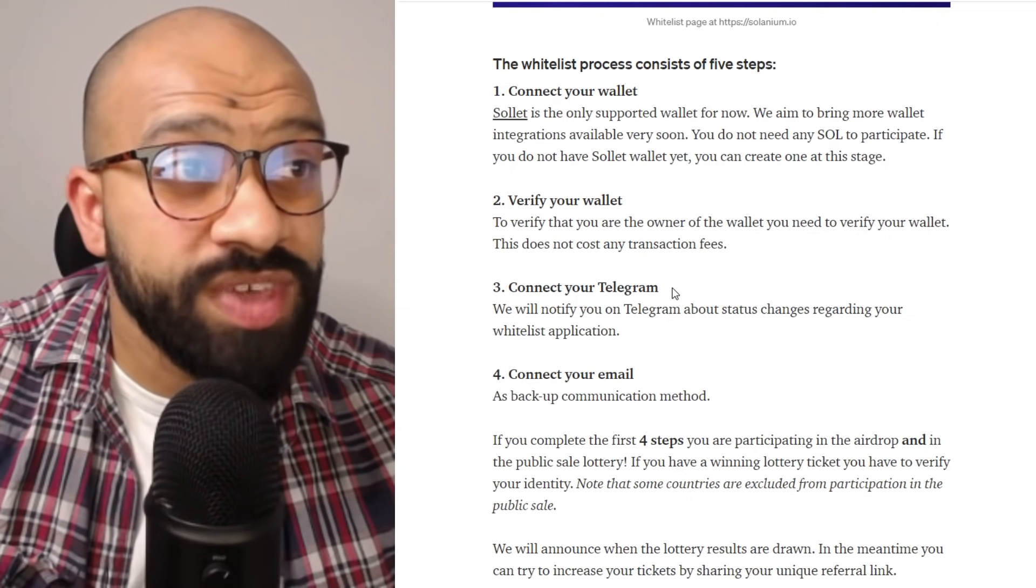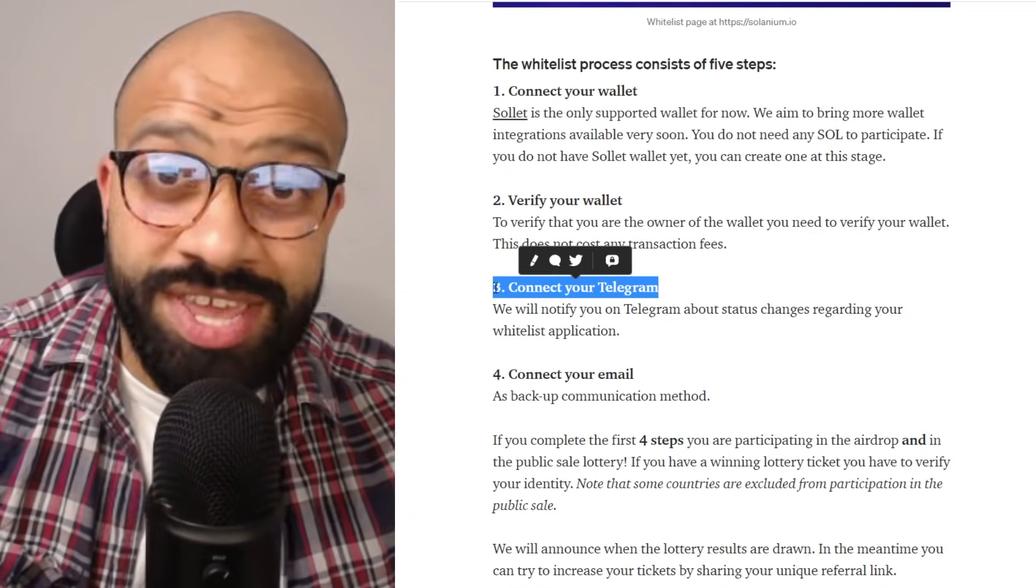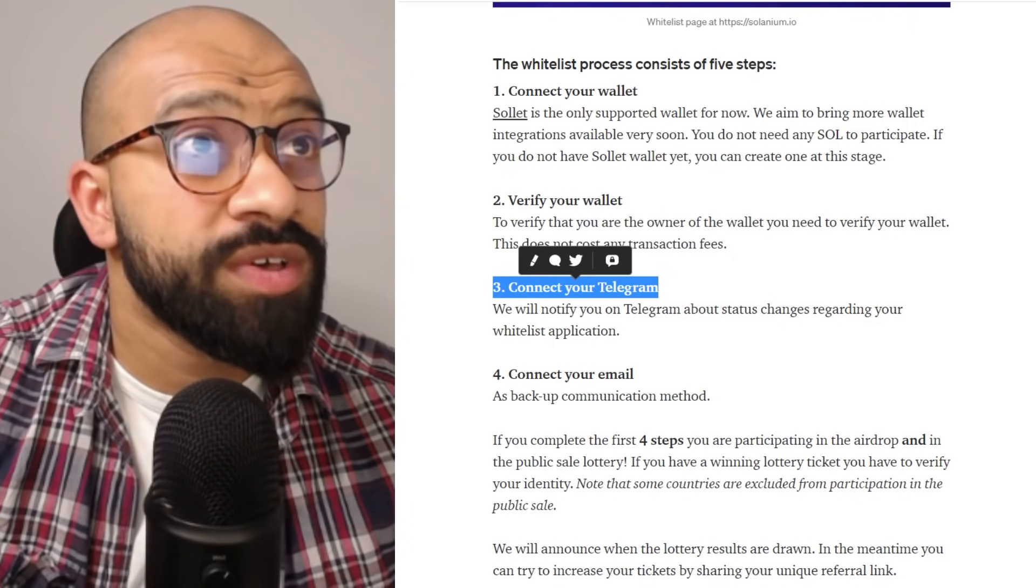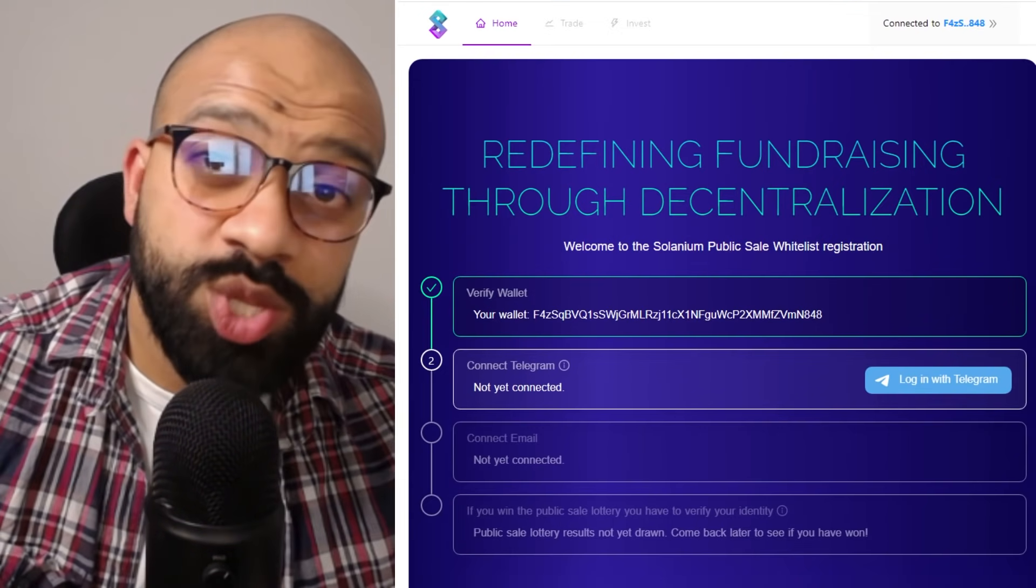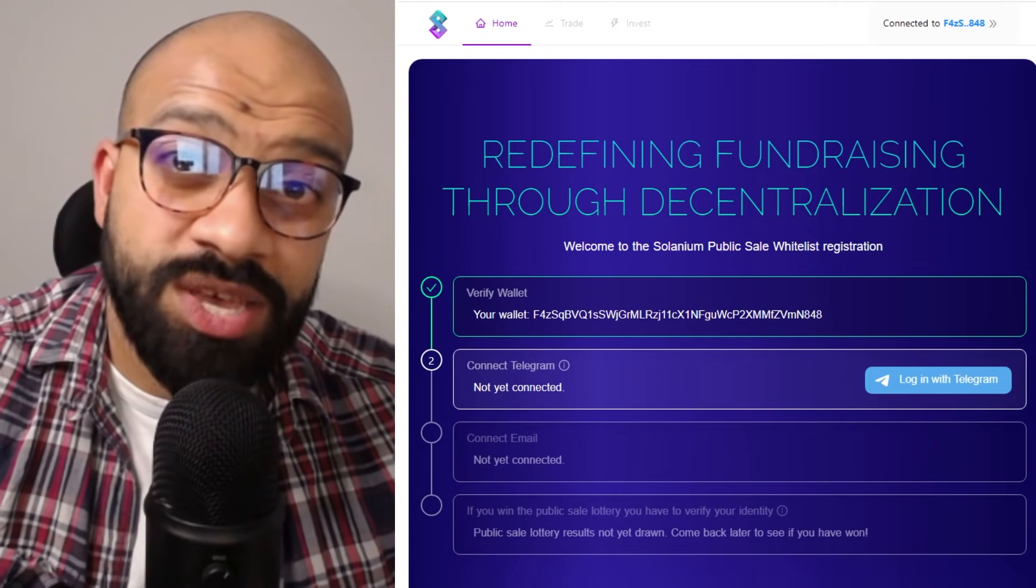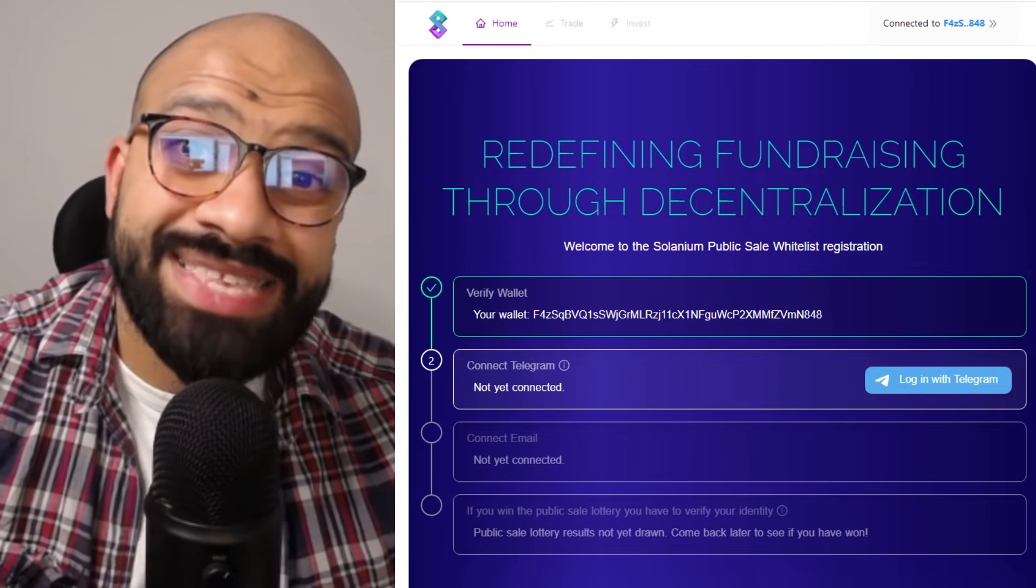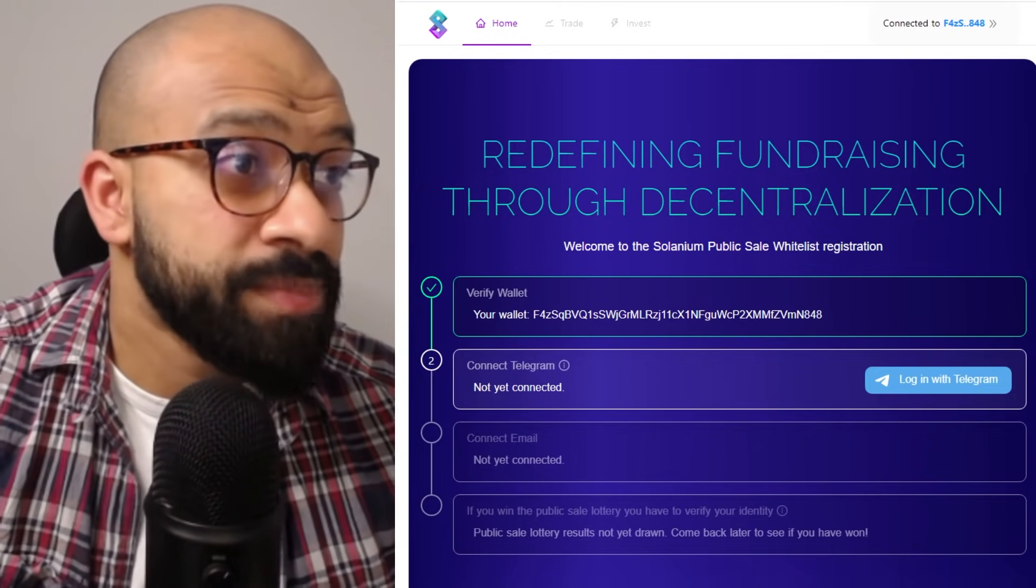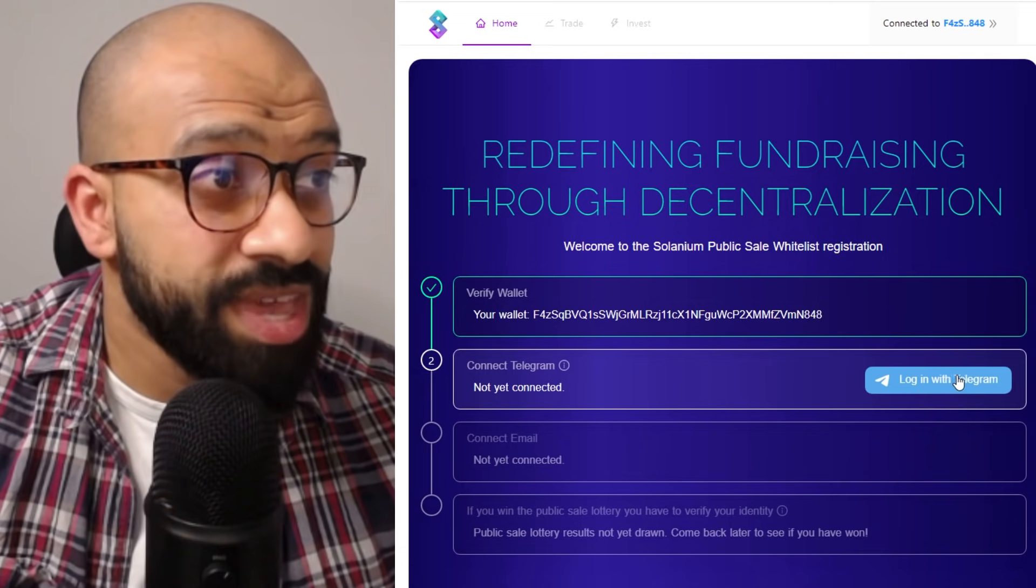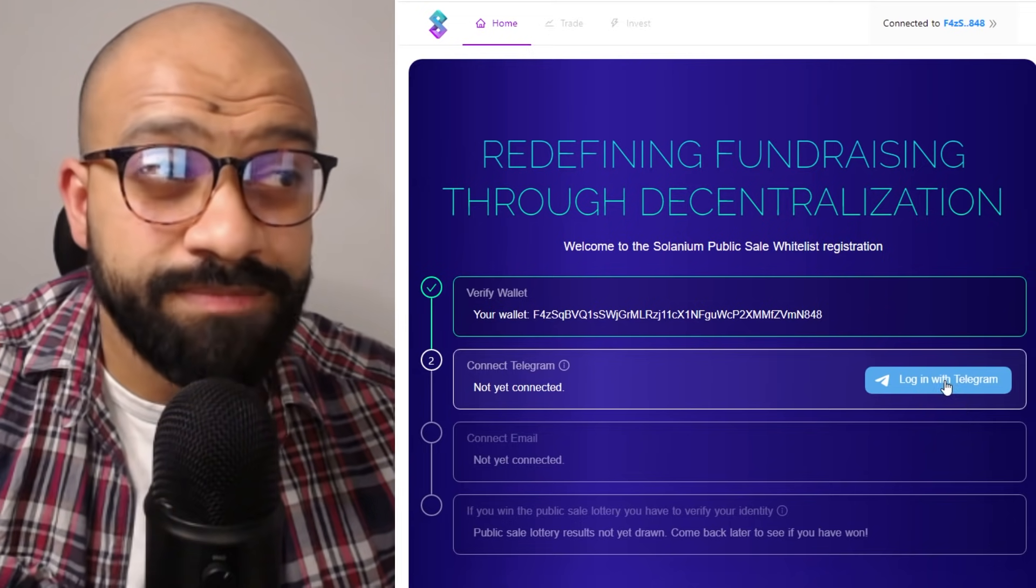So now we're moving on to stage three, which is connecting your Telegram. Now the reason you want to do that is so that you can be kept up to date on the whitelisting application process throughout that. So very straightforward. You go ahead and click log in with Telegram.